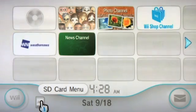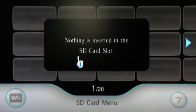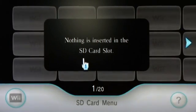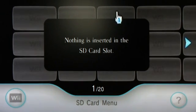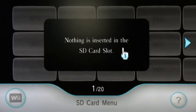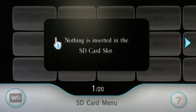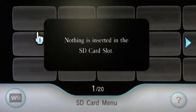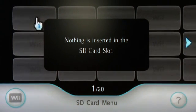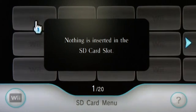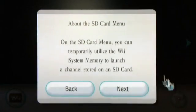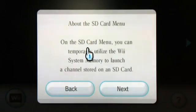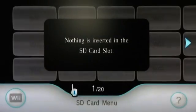Over here we have the SD card menu button. If you click this it takes us to the interface for our SD card slot. If we had an SD card in here, we could back up virtual console games and other programs and apps into here. As you can see, we again have the rectangles that denote channels. At the moment we don't have an SD card in here so we can't do a whole lot with it. If you want to learn about how this channel works, at the bottom right you're going to see a little question mark icon.